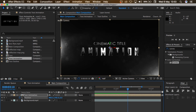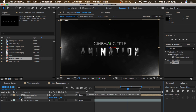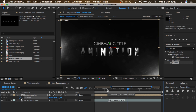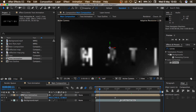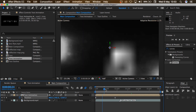So the next thing is to turn on the motion blur for our text. I'll click on the big Motion Blur button here to enable motion blur, and then activate it for this layer. So it gives it that blurriness at the beginning.